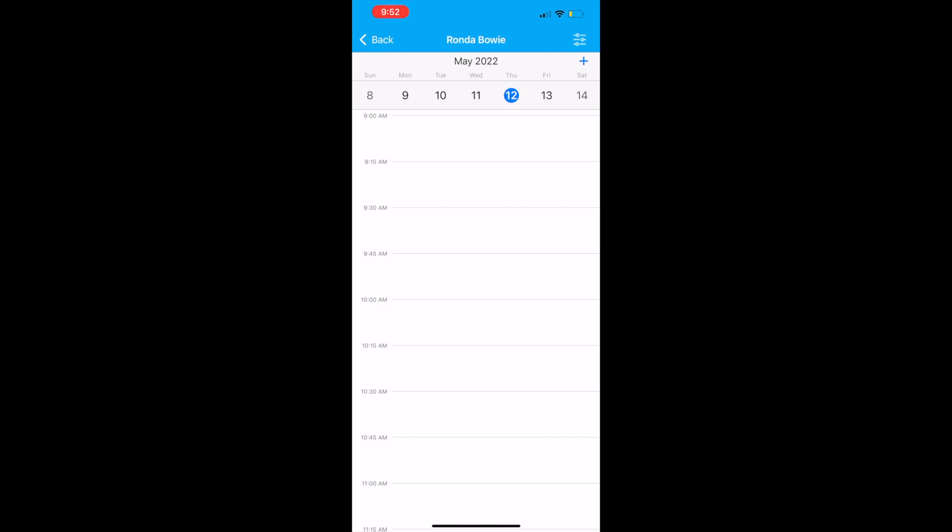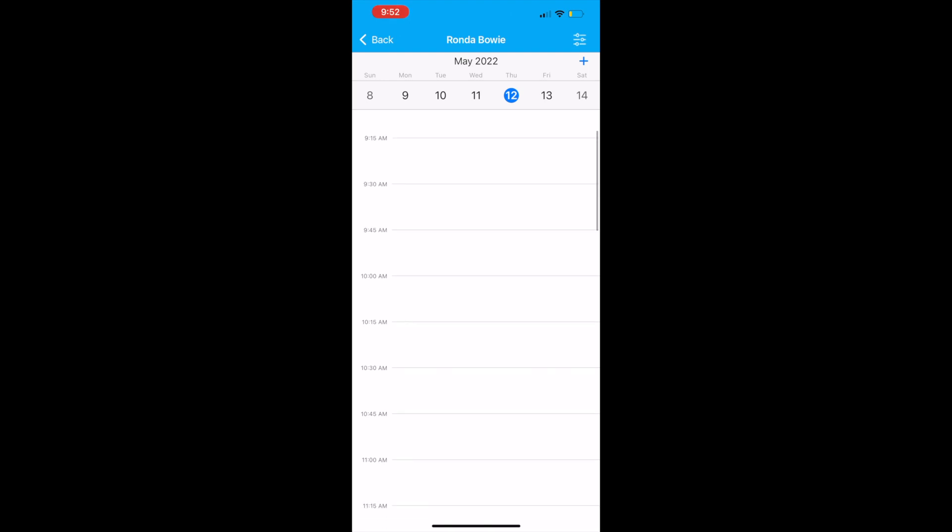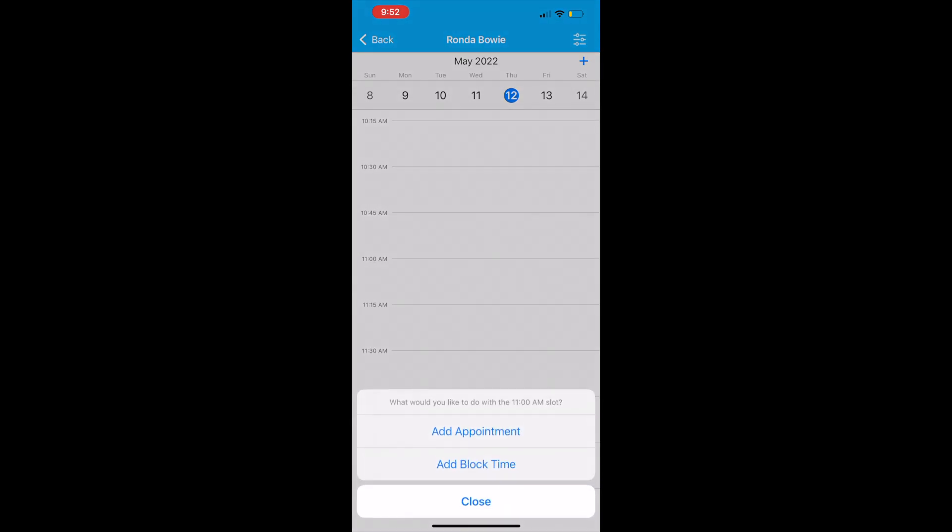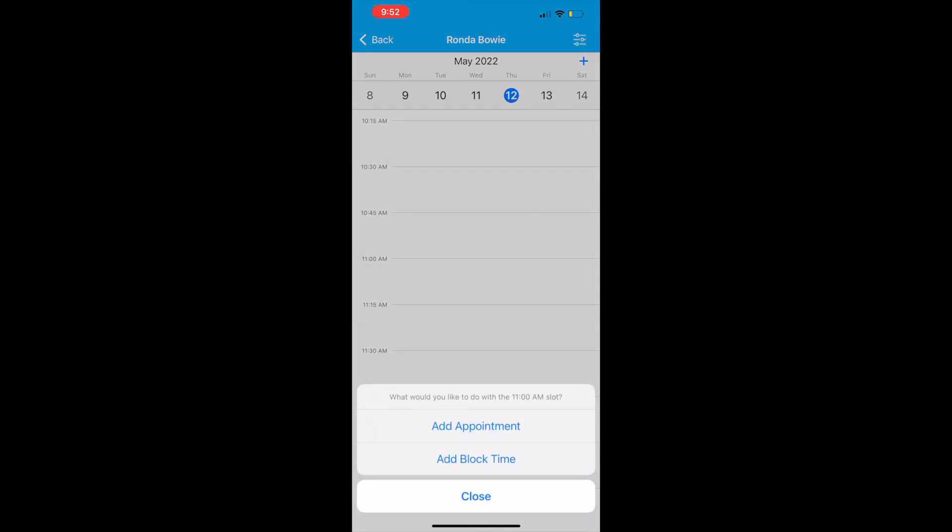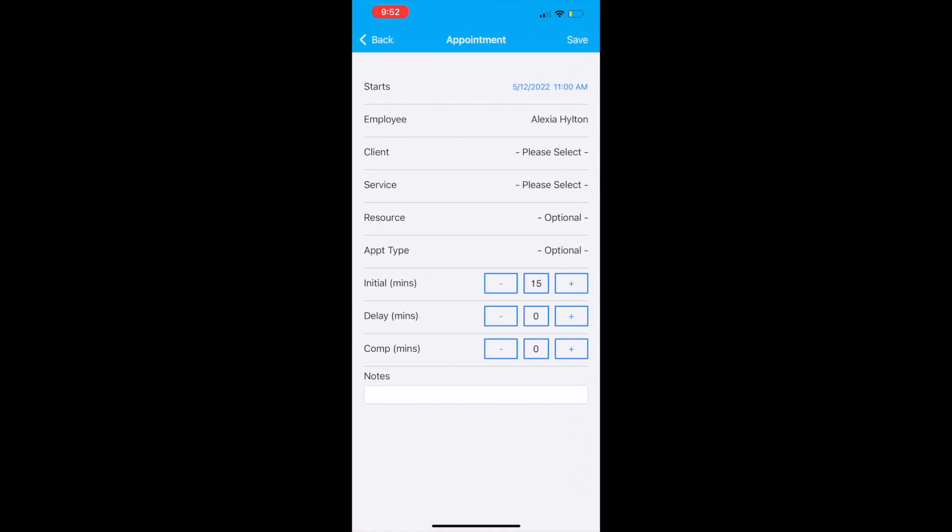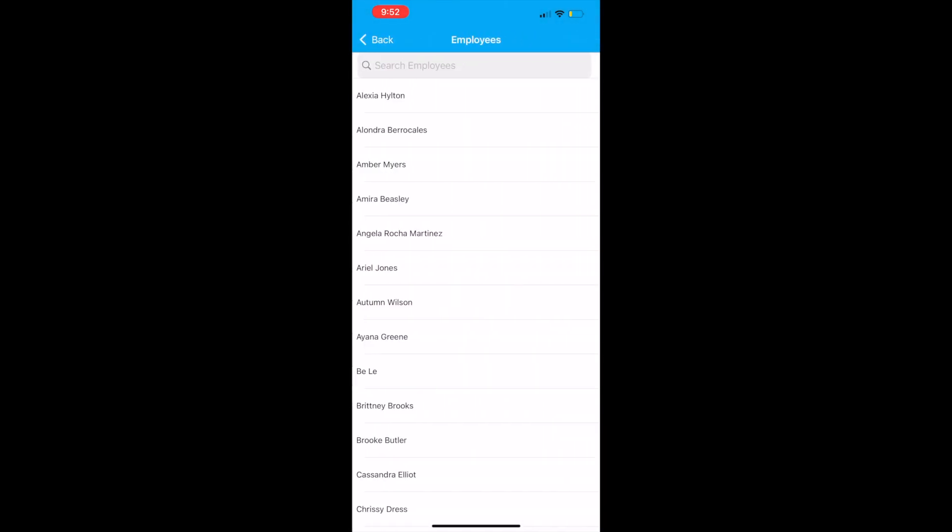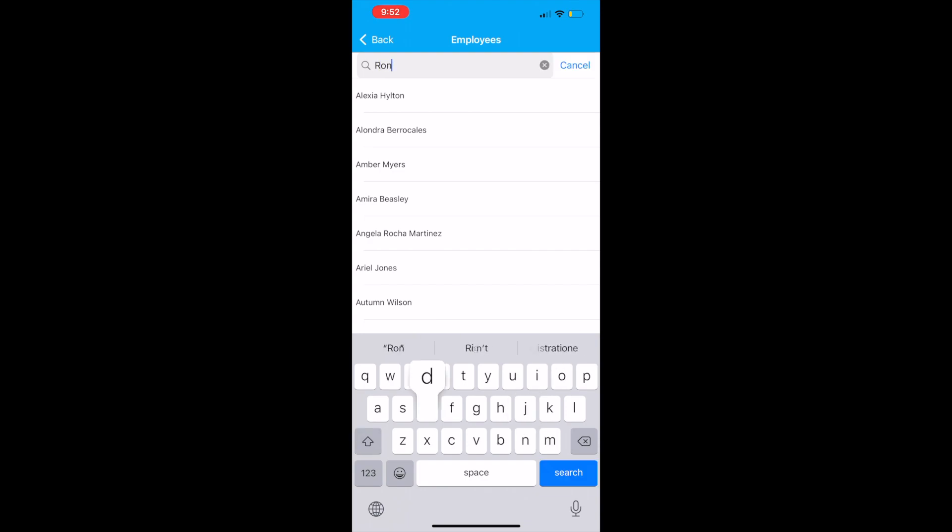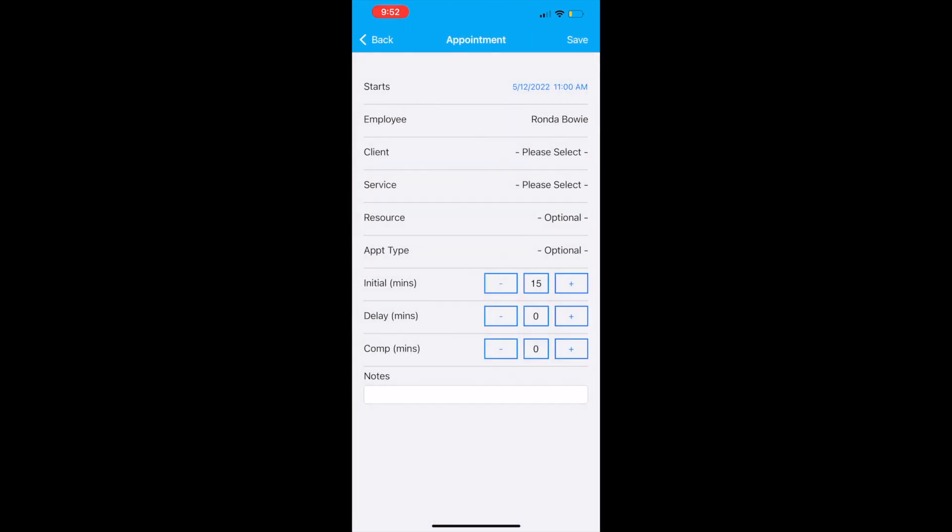Let's make an appointment for today. I've chosen the 11 a.m. slot. I will select add appointment and I will make sure that I am the employee in the employee field. I logged in as Rhonda, so that's who I'm going to choose for my employee.